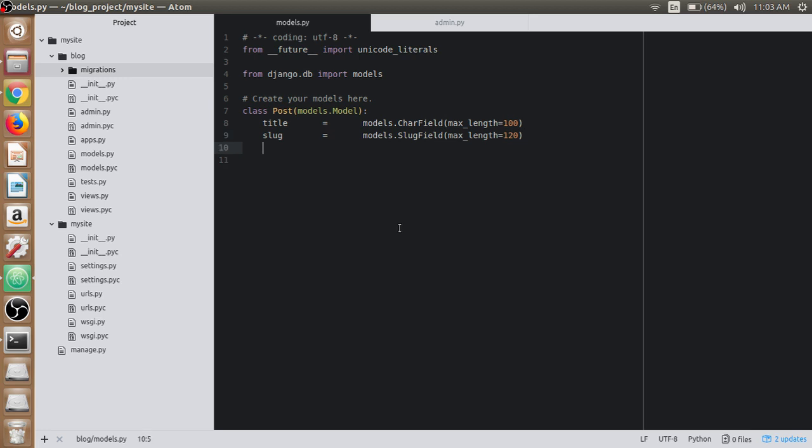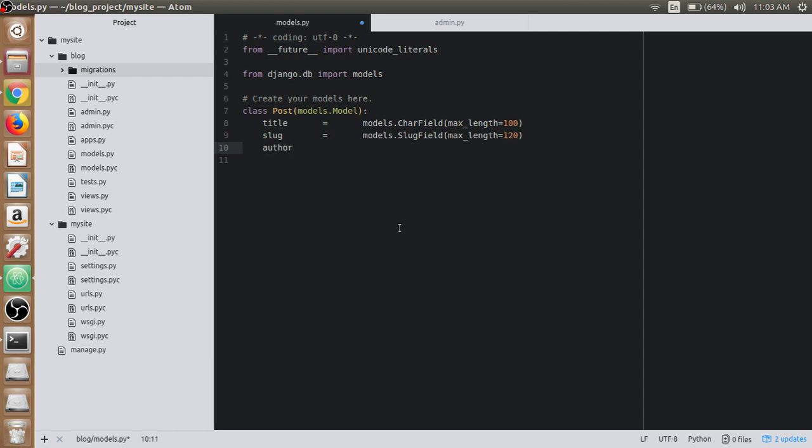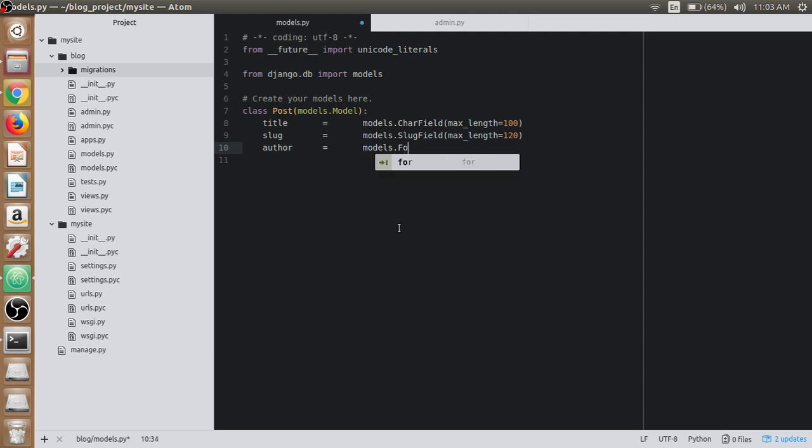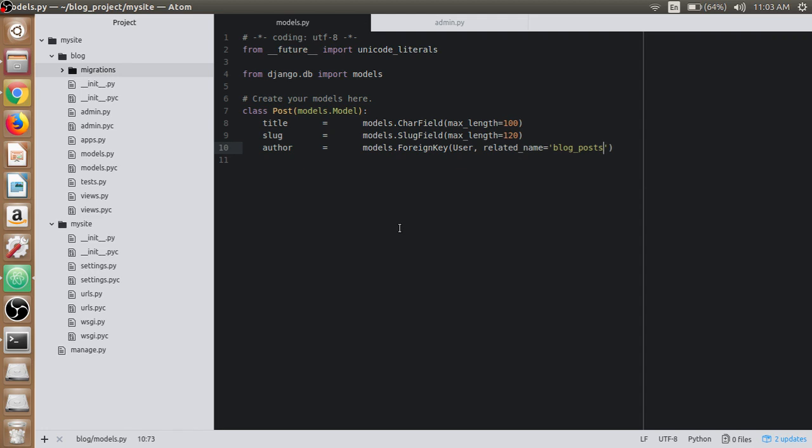Then we have the author field, which is linked with the User class, a built-in Django class, using a ForeignKey relationship. The related_name is blog_posts.